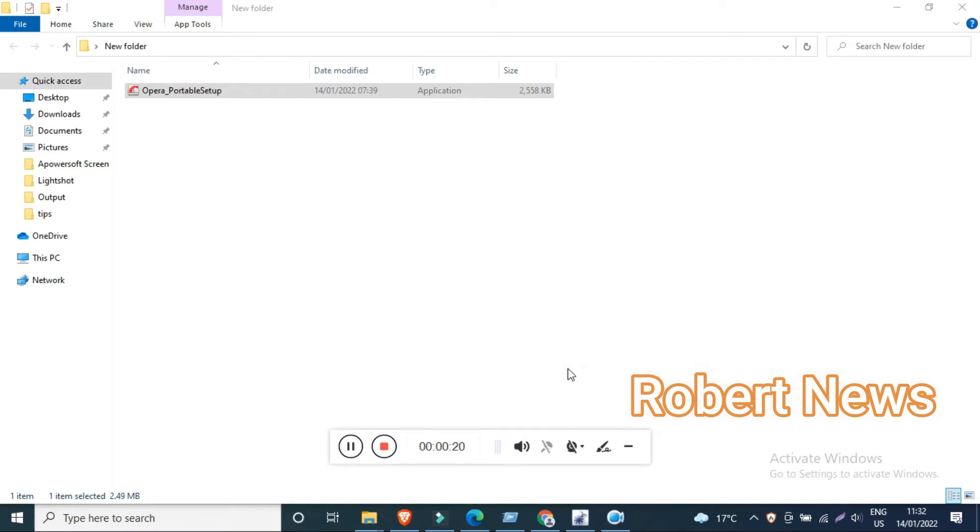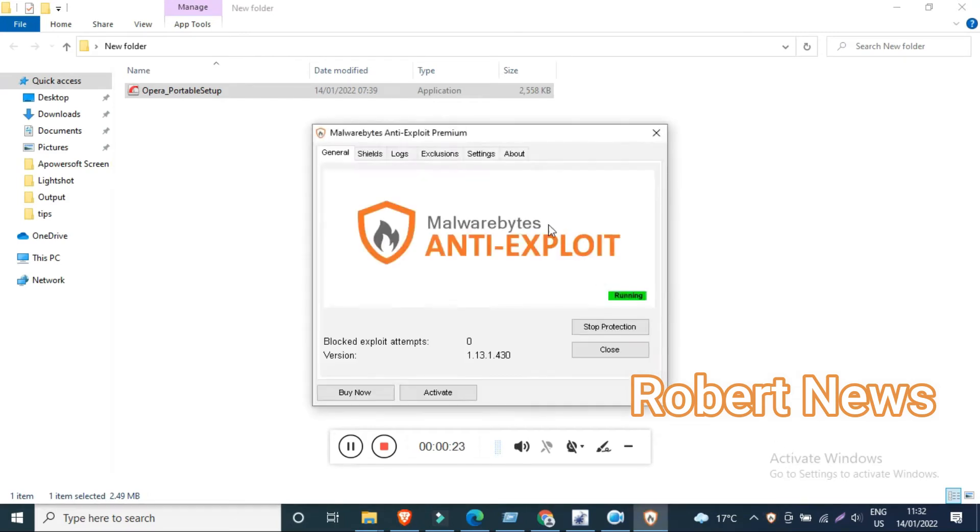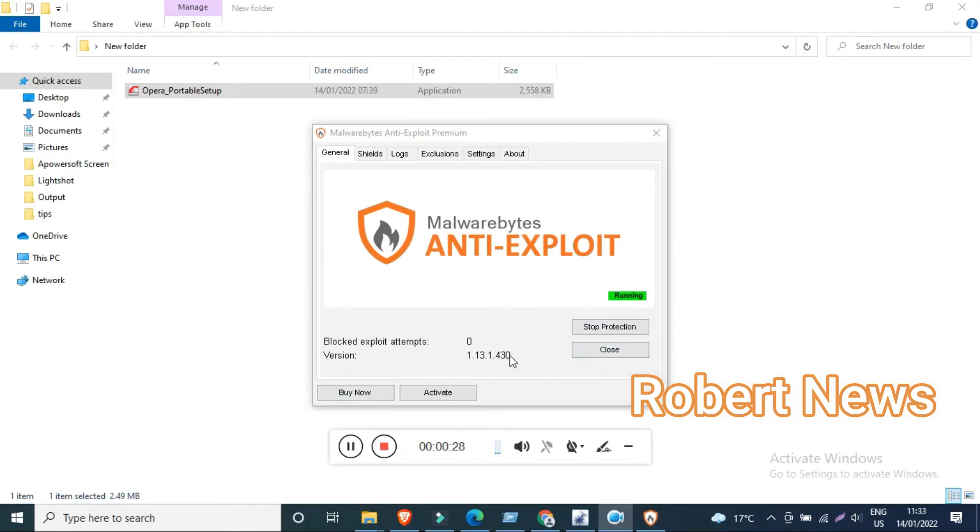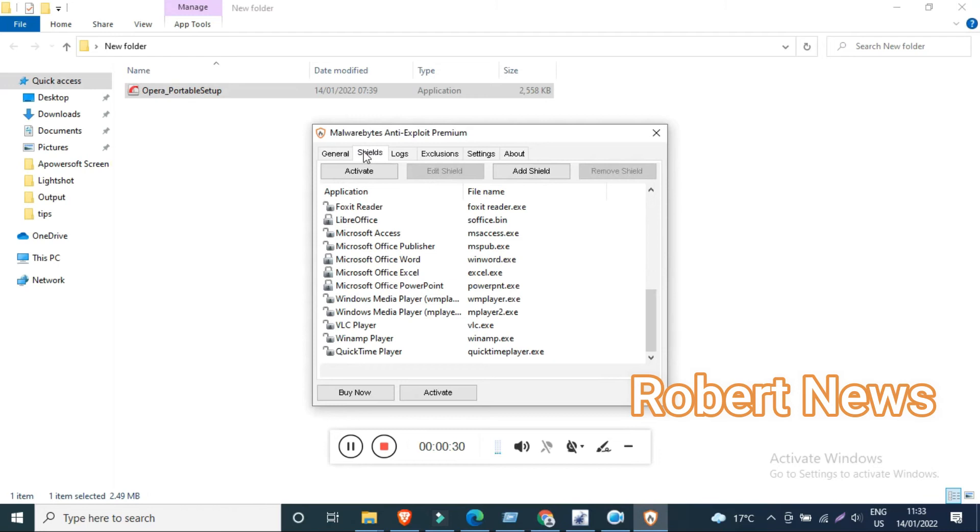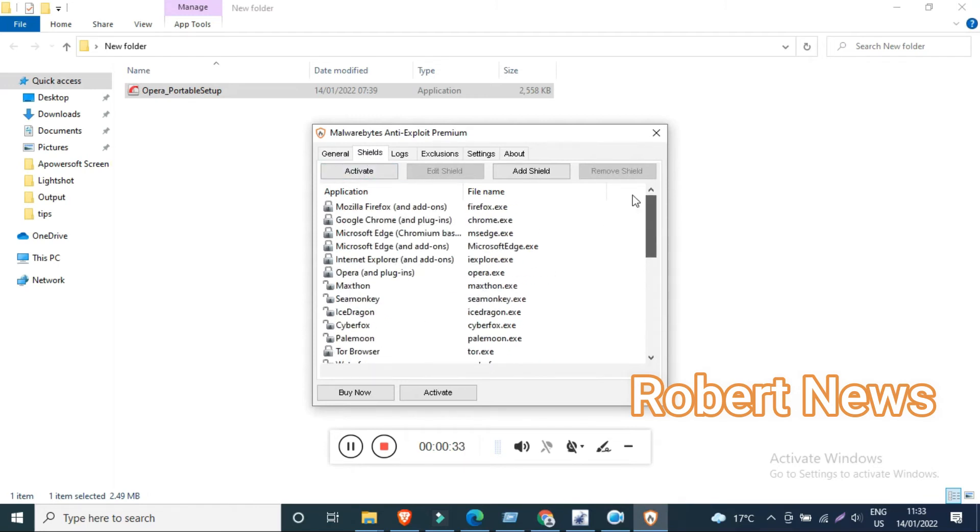If you need to buy the license, you need to pay $250 only, and that is the business edition. You can see this is the security tab where you can view the list of third-party applications that can be guarded by Malwarebytes Anti-Exploit.